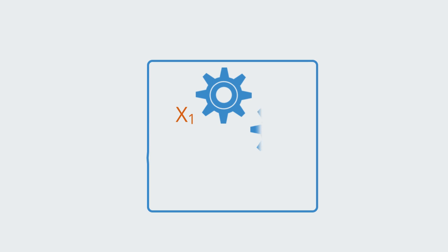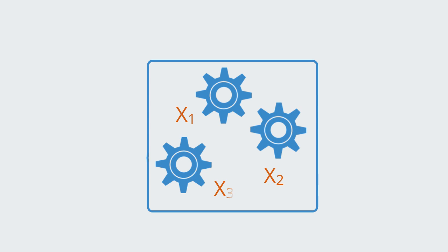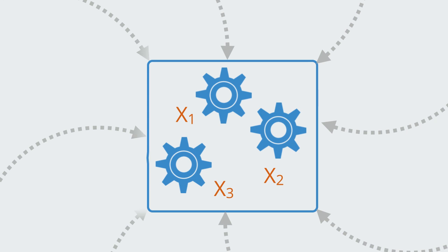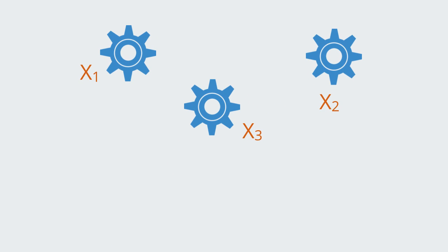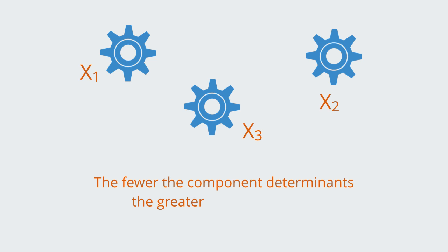Linear causality equally leads to the conception of determinism, in that it defines a closed system and reduces the number of causes to a limited set acting in a single direction. Reductionism and linear causality try to reduce the cause of an effect to a single or limited number of determinants, and the fewer the number of component determinants that we identify, the greater the determinism will be.